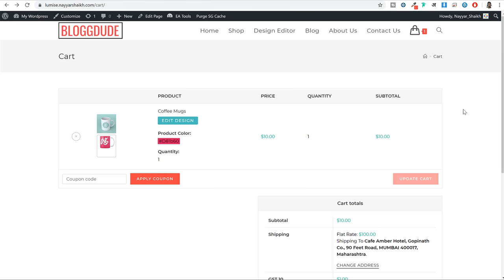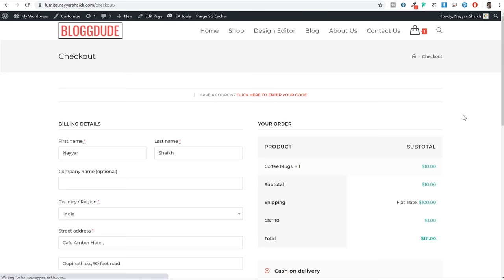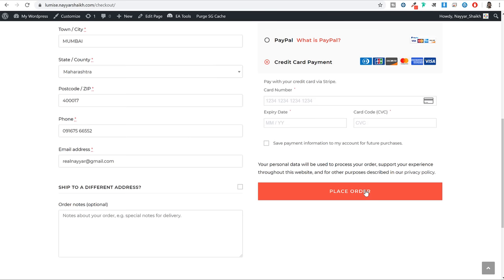In the checkout you will see the product color you used, the design, and everything. You can see the shipping and control shipping as well. You can control taxation, and you can have different shipping costs for different products - for example for a mug you can have $1 shipping and for t-shirts $2 shipping. If everything is correct, click on proceed to checkout. Here you can fill in your information and pay through PayPal, or through your credit card or debit card. Click on place order, the order will be placed and the amount will be credited to your bank account.